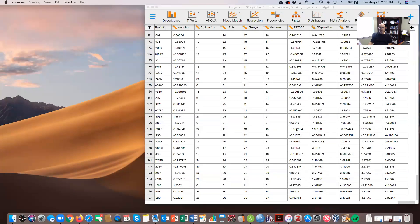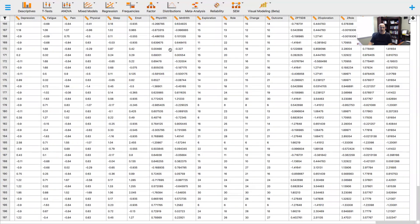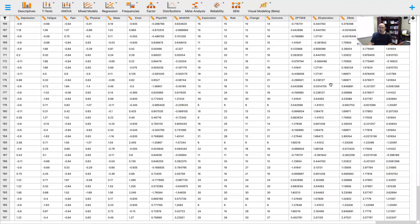I'm going to take you through a real dataset from some of my work on forgiveness. This is 197 participants, all of them African American. We're going to be looking at the relationship of their beliefs about forgiveness, called the exploration phase, and the extent to which they choose to reconcile with somebody who has caused them harm — an offender.